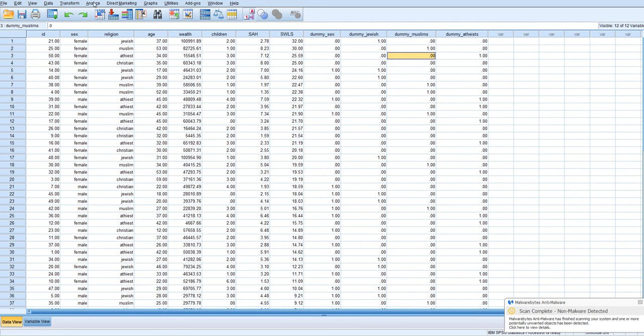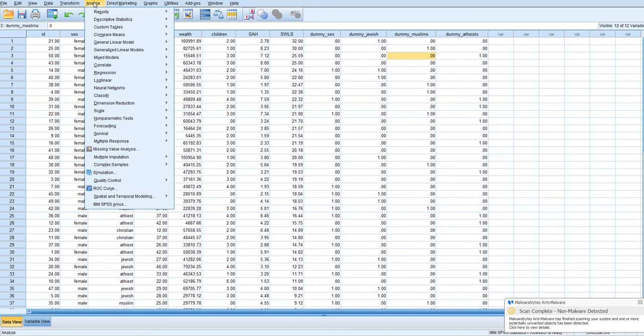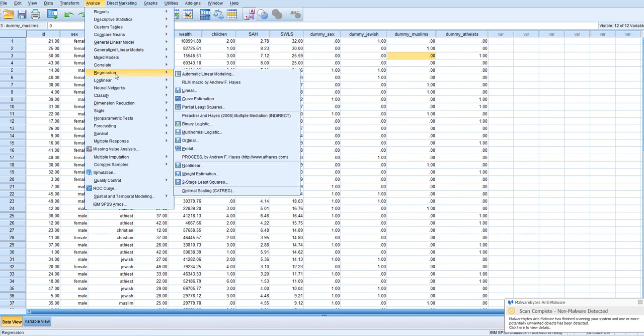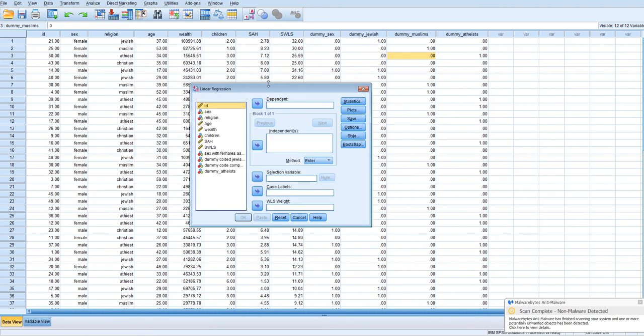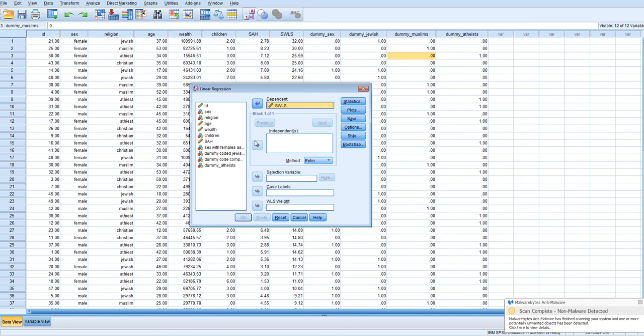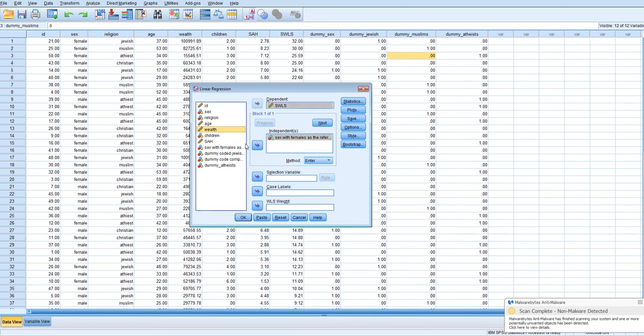What we could do is we could go to Analyze, Regression, Linear. Of course, if we were doing this for real, we'd want to do our diagnostics and testing of assumptions and all that fun stuff that we should do, but we're going to skip right now. So we're going to put satisfaction with life as our outcome variable. It is our step one variables. We're going to do this as a hierarchical or sequential regression.